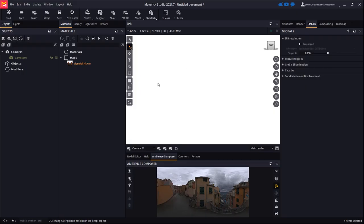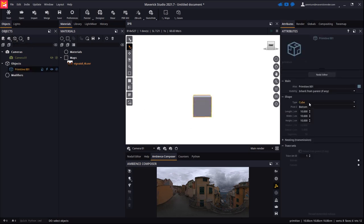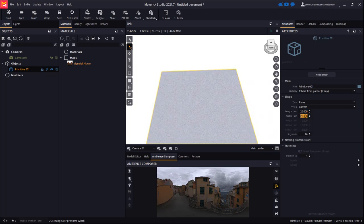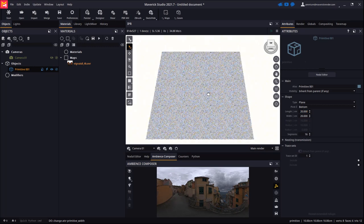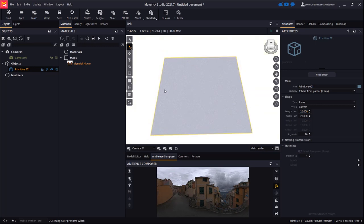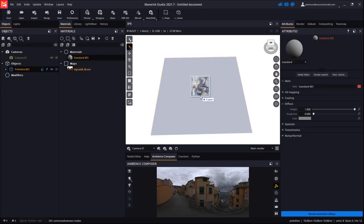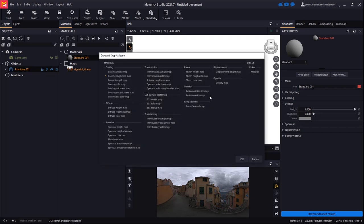Let's create in Maverick a plain primitive with dimensions 20 by 20 cm. Let's create a standard material and apply it to the plain. Now let's drop the artwork texture on the primitive and pick diffuse color so it gets plugged to our material in the right slot.